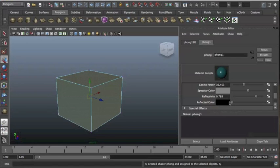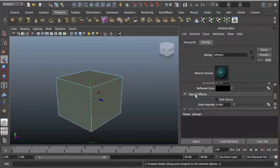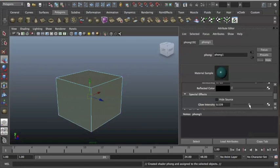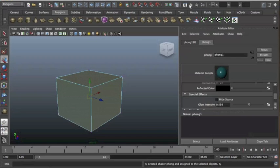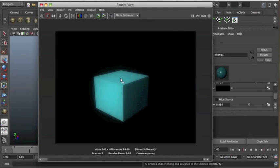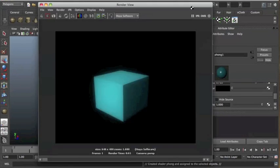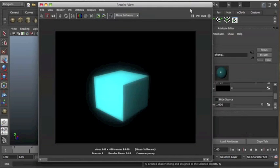And we've also got something called special effects in here. I can actually make my object glow. So if I press that up, you'll see in the preview that it actually doesn't glow. But if I hit this small render button up here, it'll render out. You can see my glow is actually starting to appear on the object. You can put that up and it's glowing a lot more.